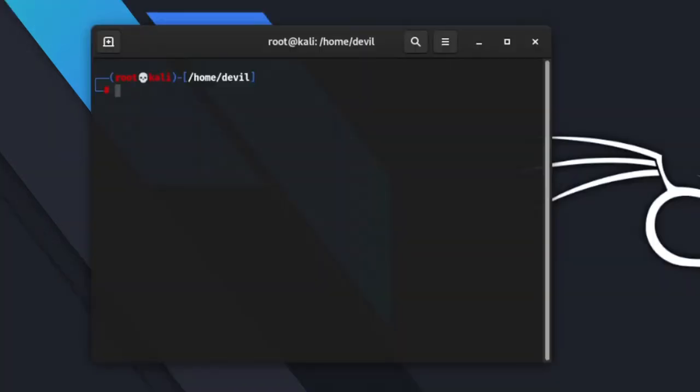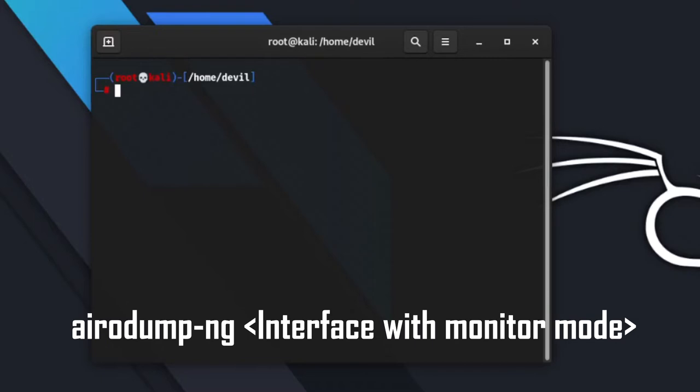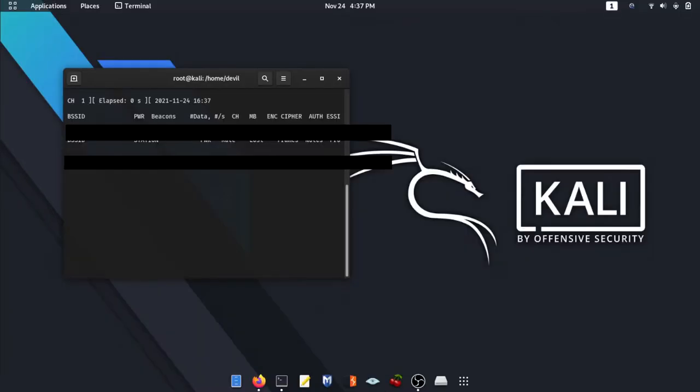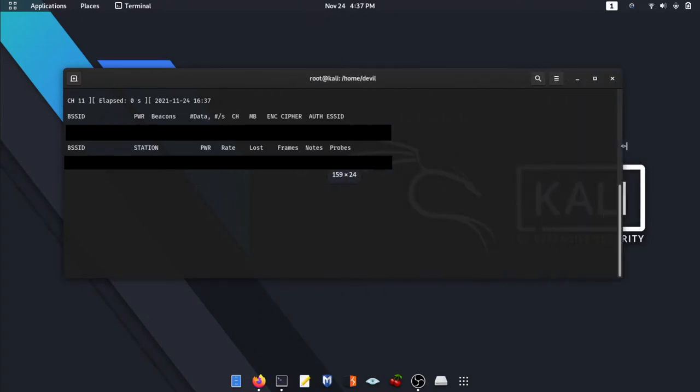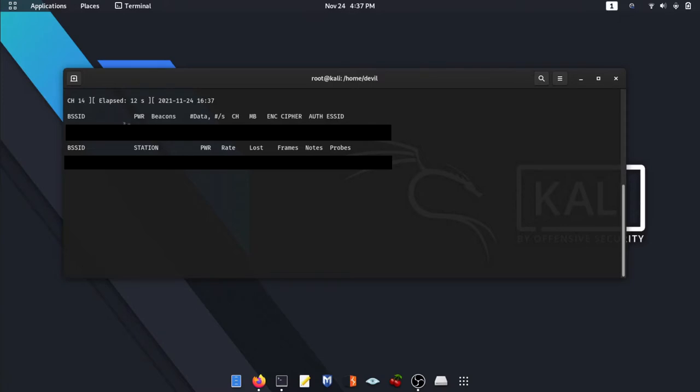After that, scan for networks and devices. Note down the SSID and channel of broadcasting of your target Wi-Fi network. You can use error dump for that.